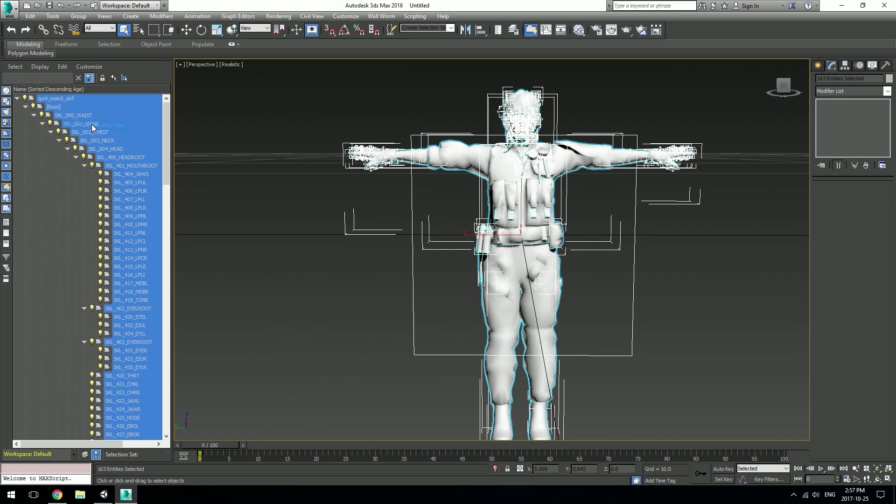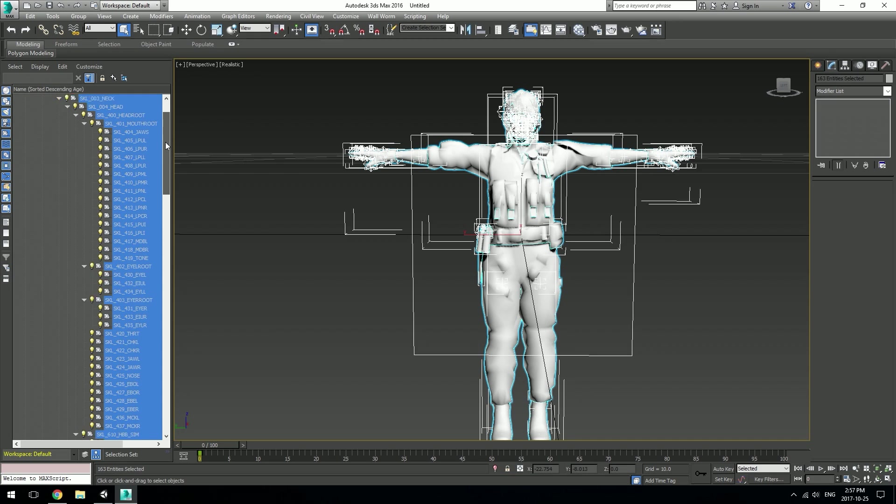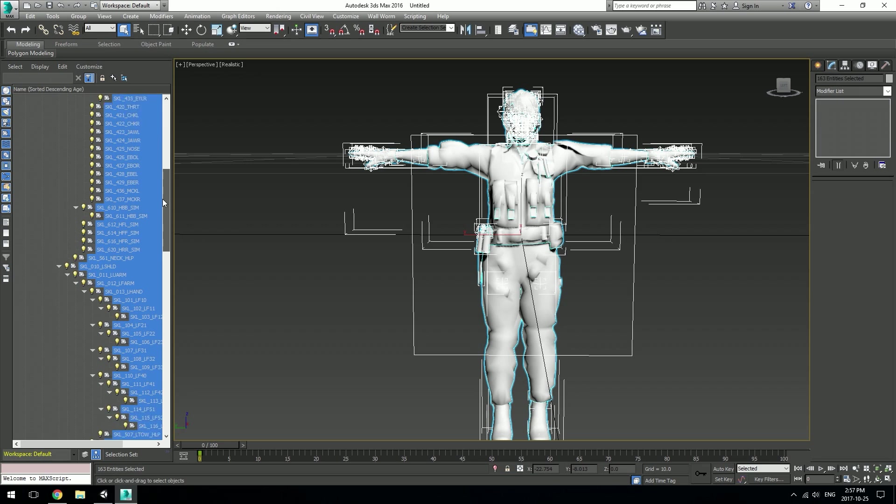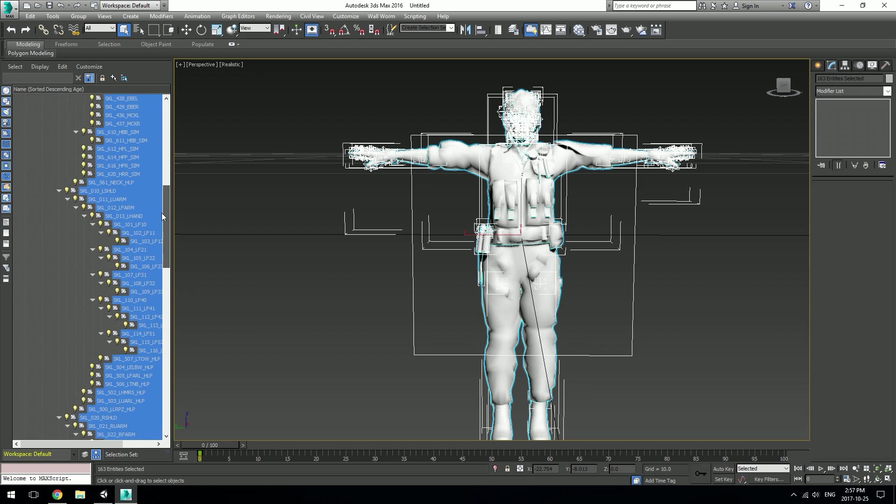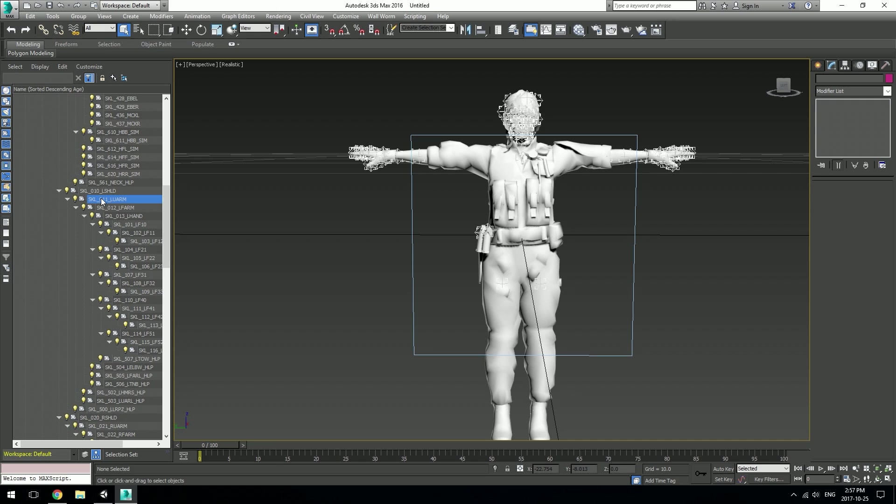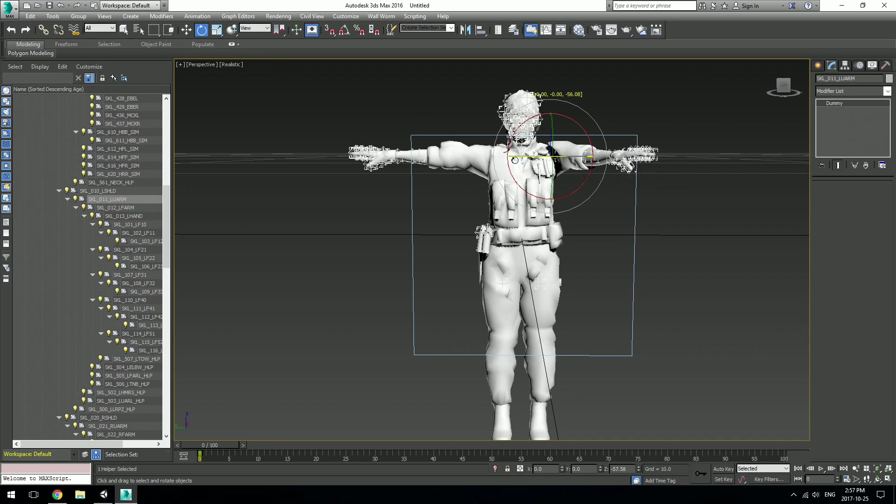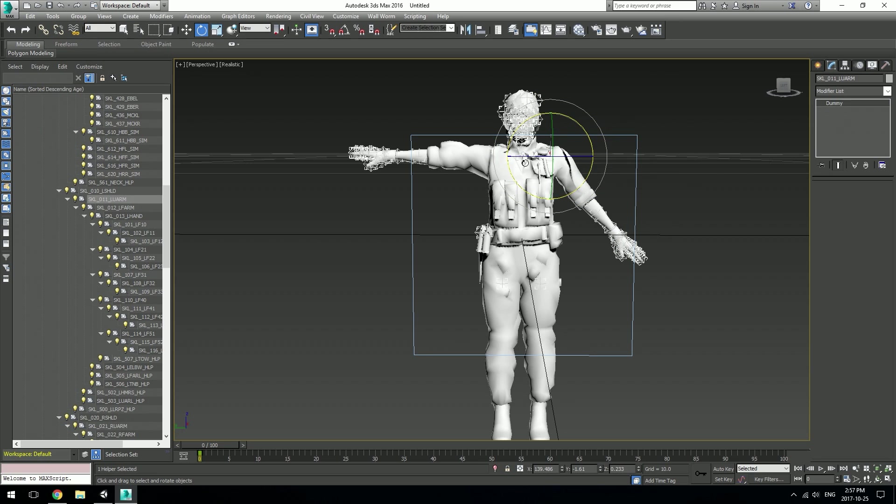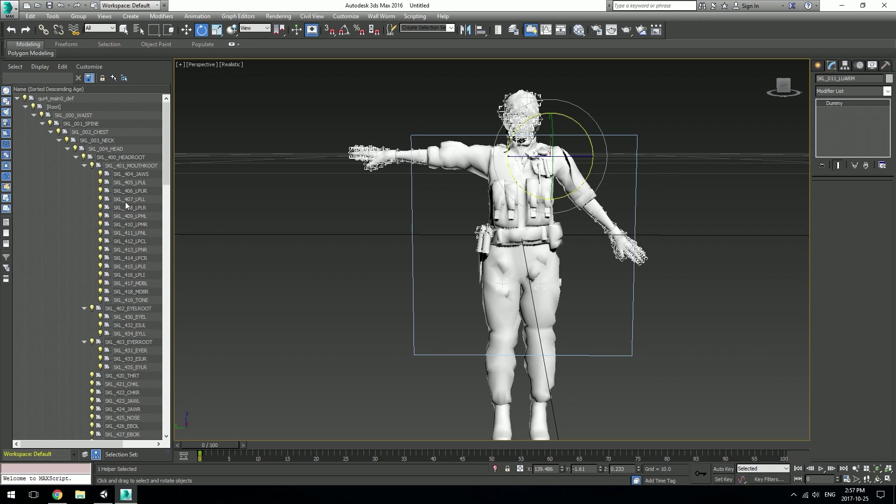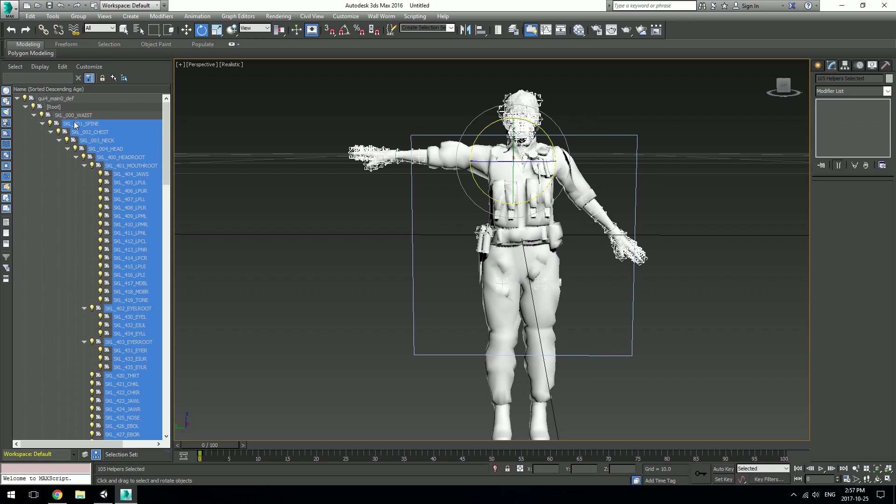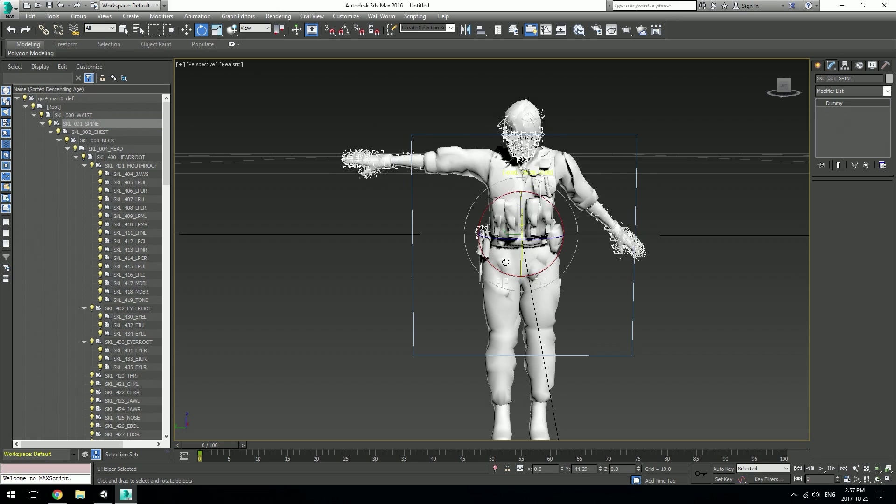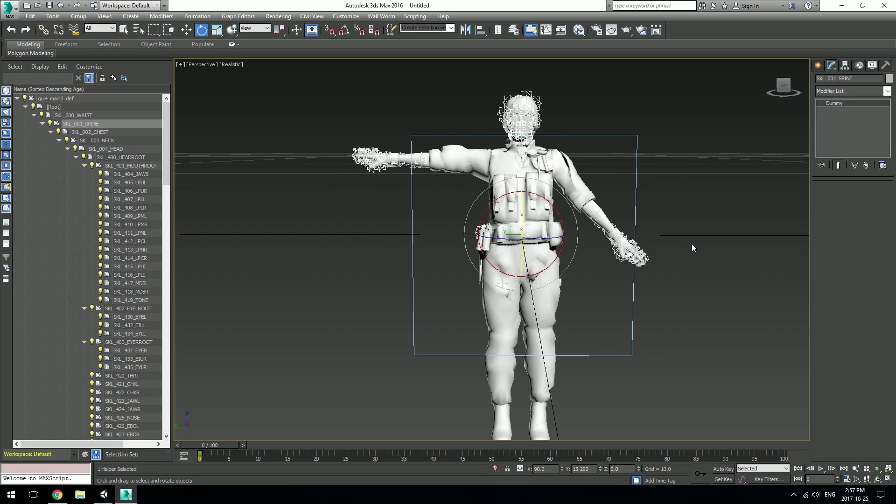I'm going to set this to descending age because it's easier to find the bones. Let's go to left upper arm. If I choose that and the rotate option, we can see that the model is fully rigged. Let's play around with some other stuff, let's move the spine.